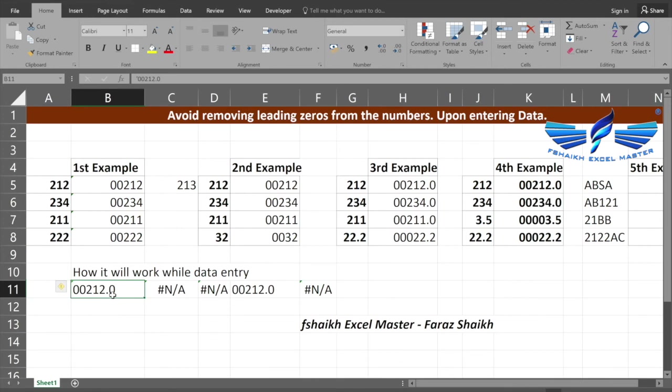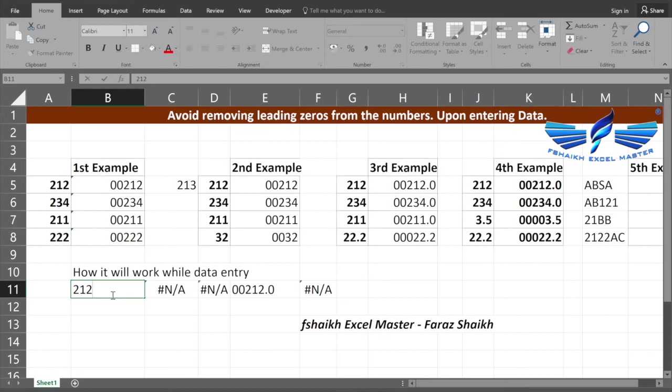You might have a question: why did the third and the second example doesn't have that warning message? The reason behind is that it is still in formula. If I convert it and paste it as a value, that warning message will also appear.